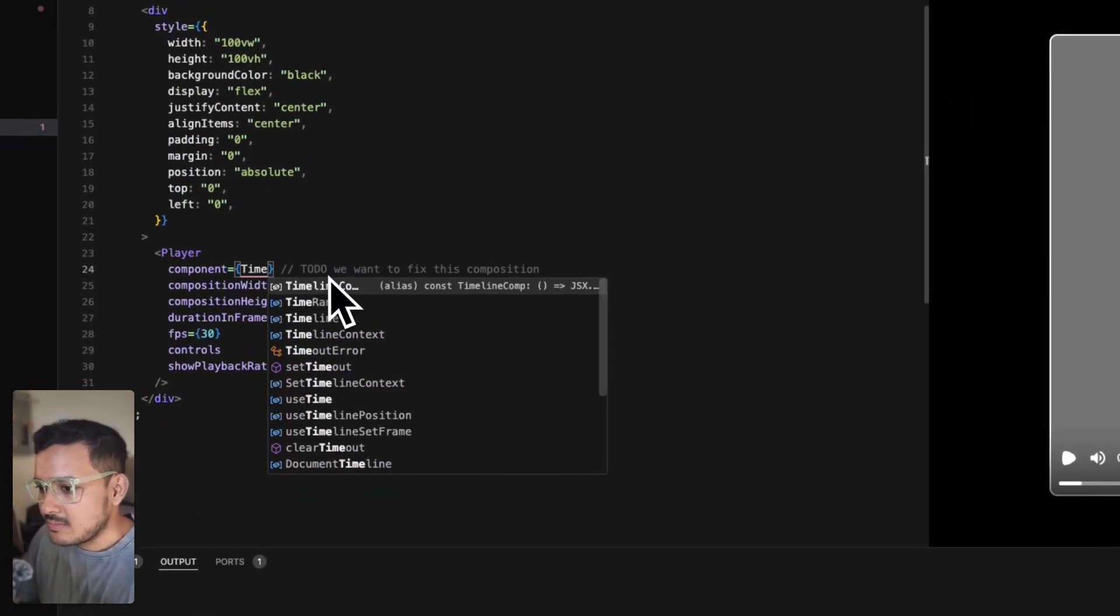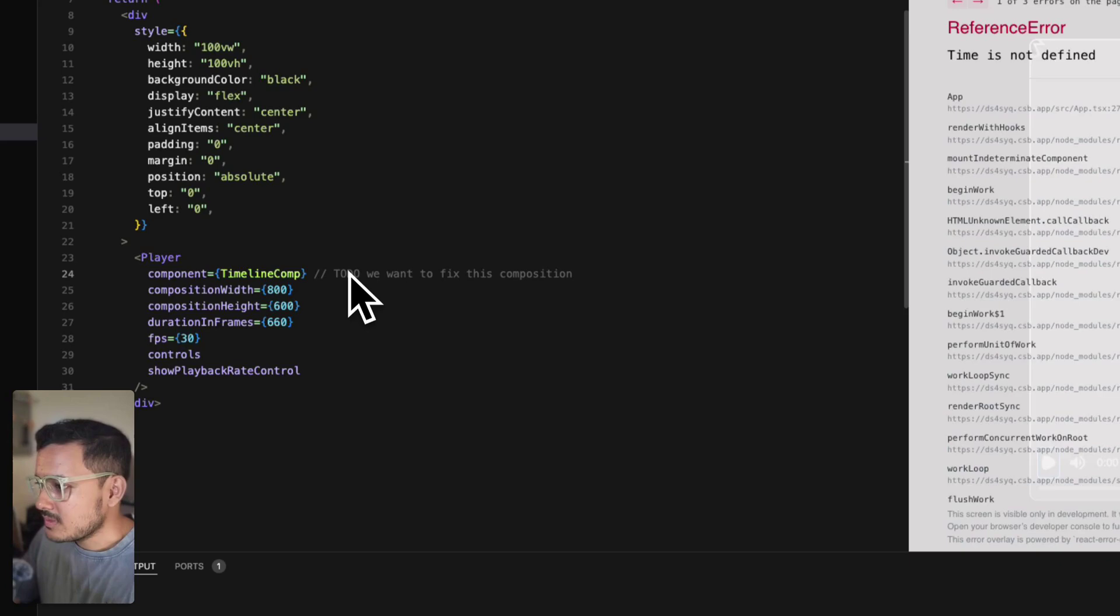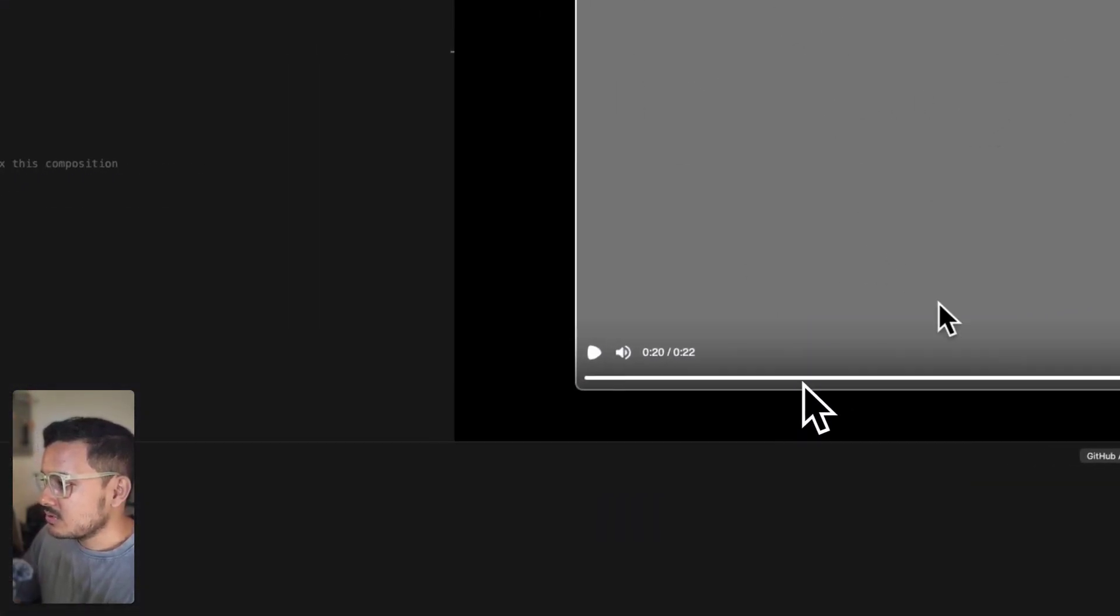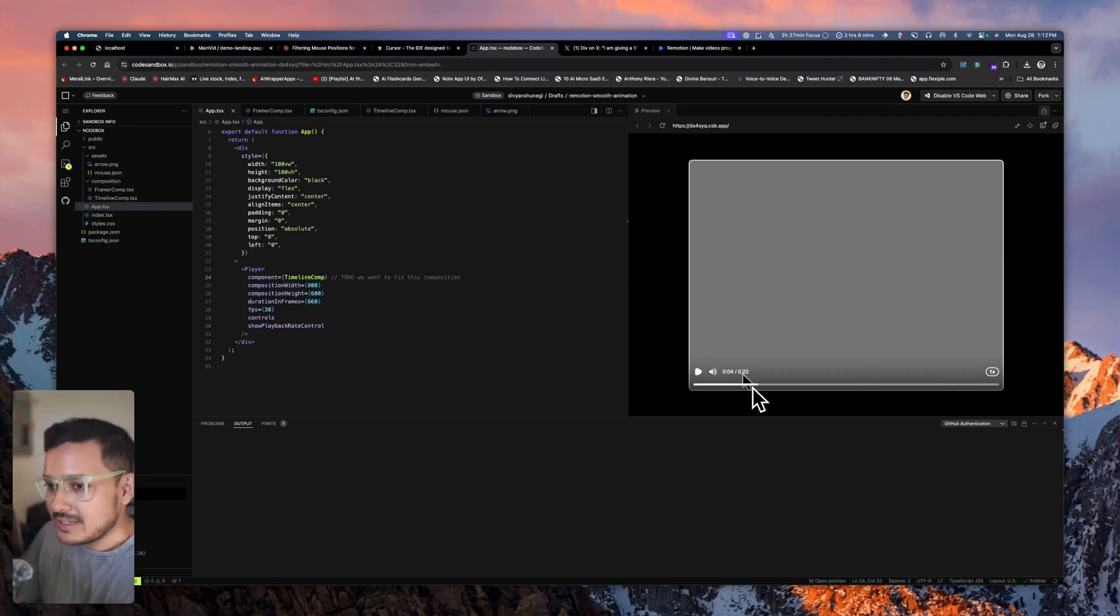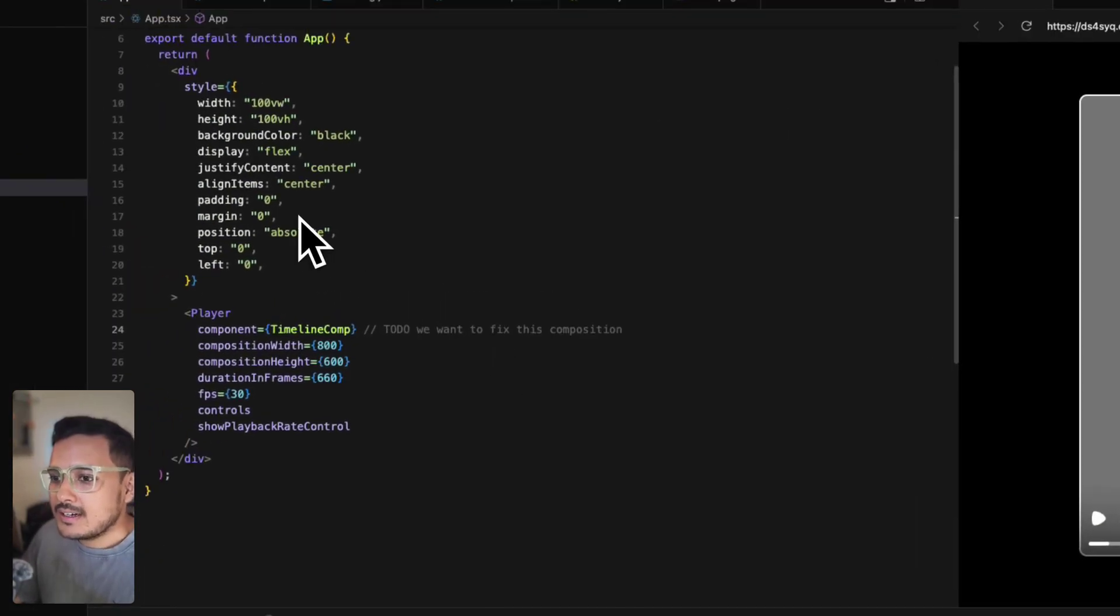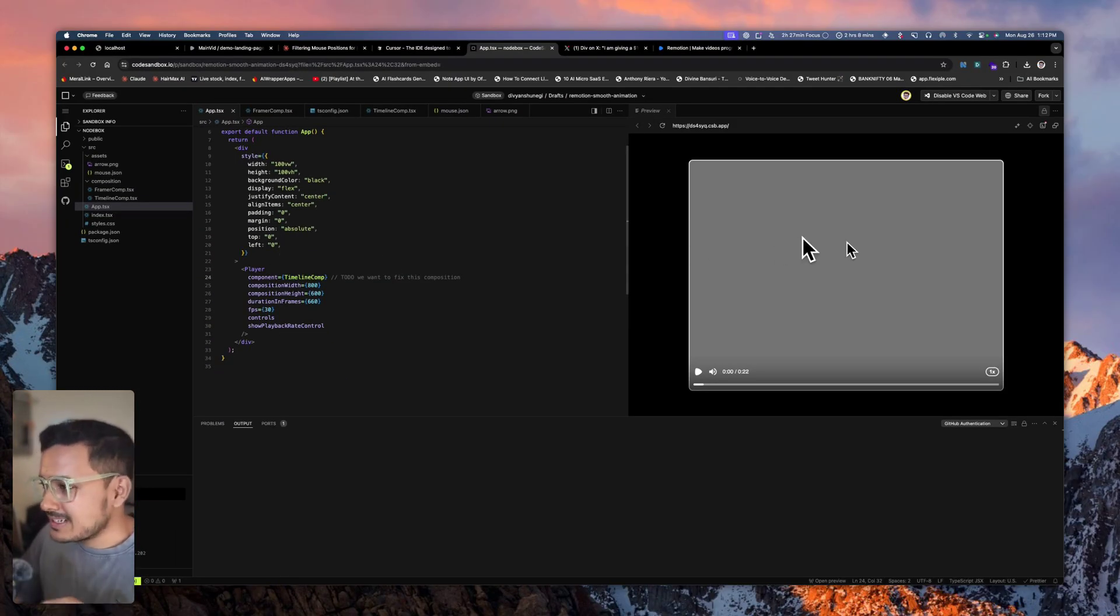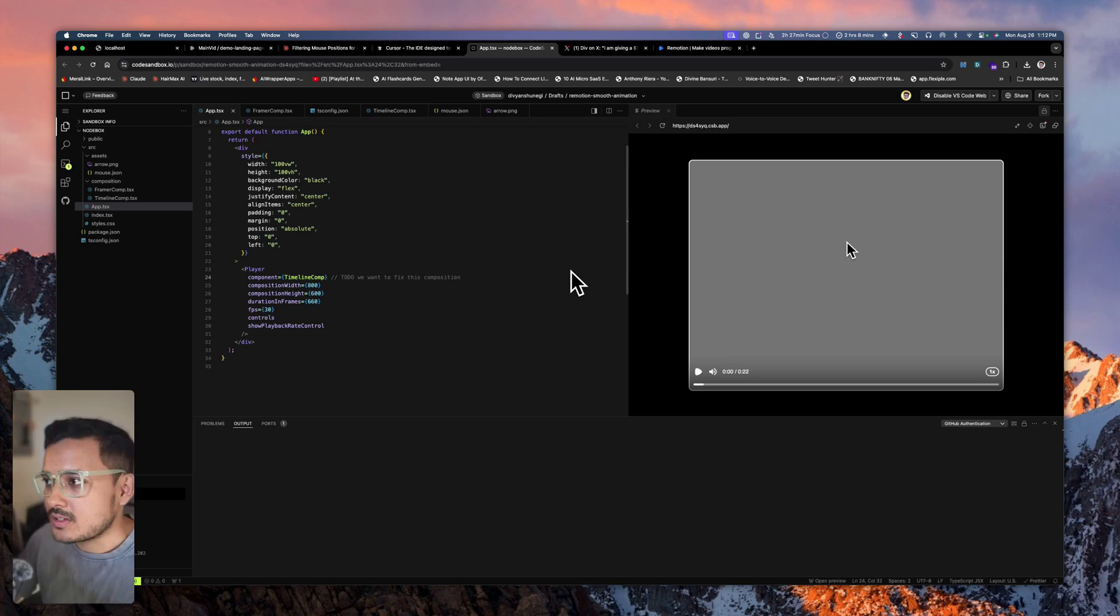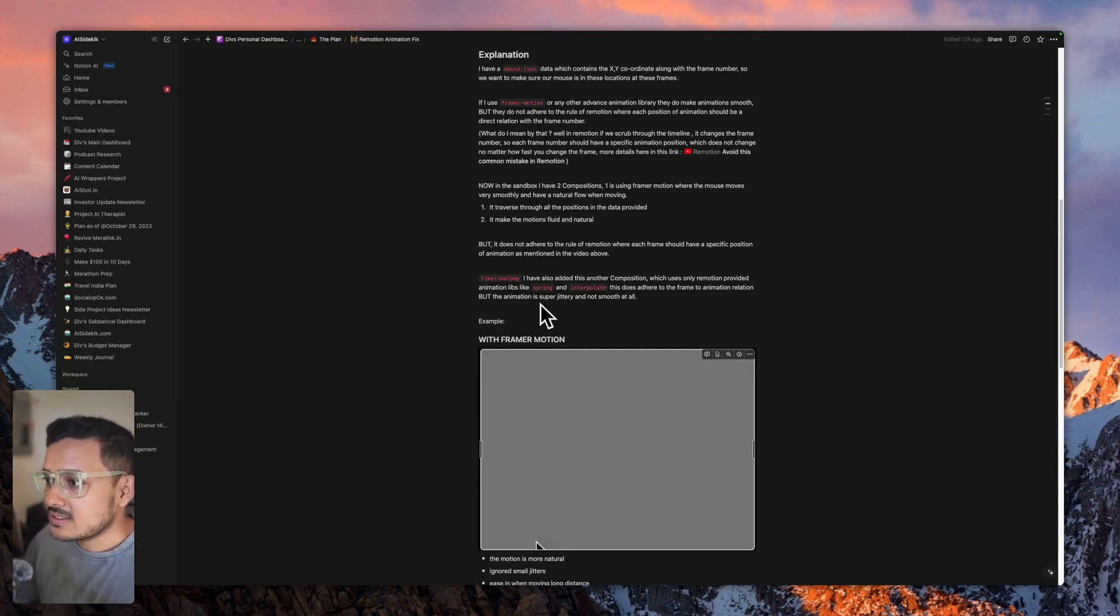The mouse positions are exactly linked to the frame where they have to be, but it's jittery. What we have to do is fix this in this project. If you can make it as smooth as Framer Motion, or as close to Framer Motion, I will give this bounty to the person whose code I select to put in my project. This is all explained in the document as well.